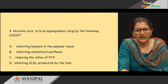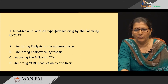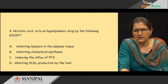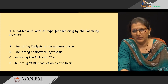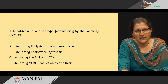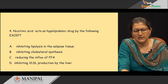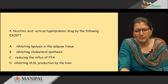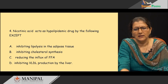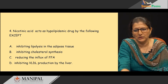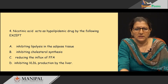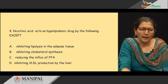The next MCQ: nicotinic acid acts as a hypolipidemic drug by the following, EXCEPT — you have to pick which statement does not describe nicotinic acid acting as a hypolipidemic drug. The options are: inhibiting lipolysis in the adipose tissue, inhibiting cholesterol synthesis, reducing the influx of free fatty acids, and inhibiting VLDL production by the liver. The answer is B, because nicotinic acid does not have a role in inhibiting cholesterol synthesis. All the other options — inhibiting lipolysis in adipose tissue, reducing the influx of free fatty acids, and inhibiting VLDL production by the liver — are correct mechanisms of nicotinic acid as a hypolipidemic drug.